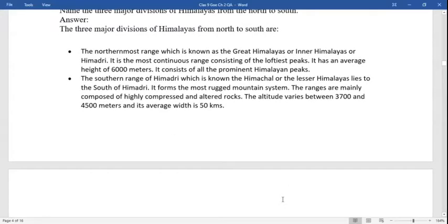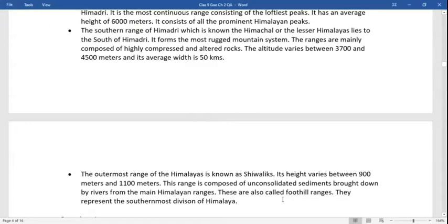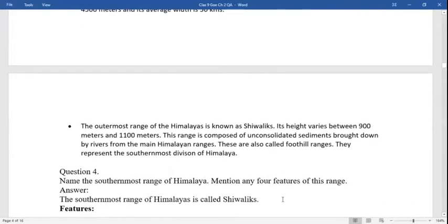Second is the southern range of the Himadri, known as the Himachal. It forms the most rugged mountains. The ranges are mainly composed of highly compressed and altered rocks. The altitude varies between 3700 to 4500 meters and its average width is 50 kilometers.